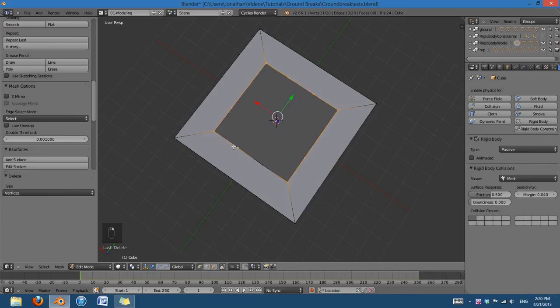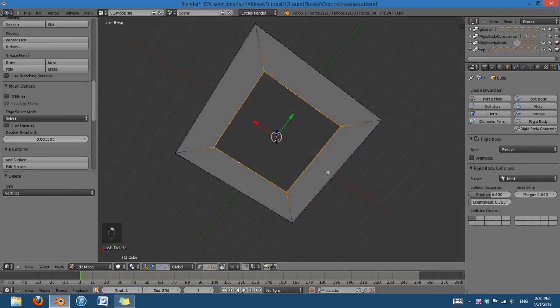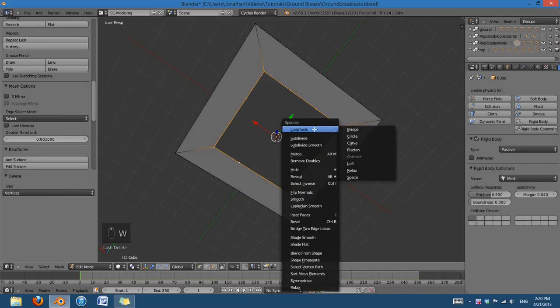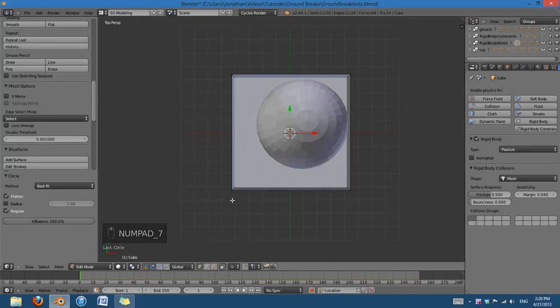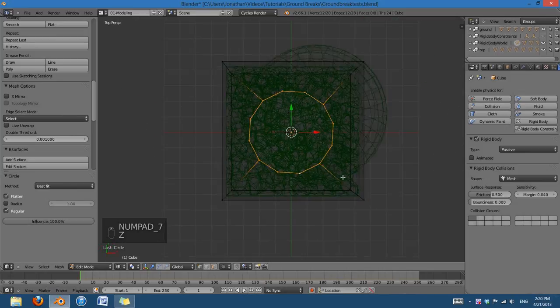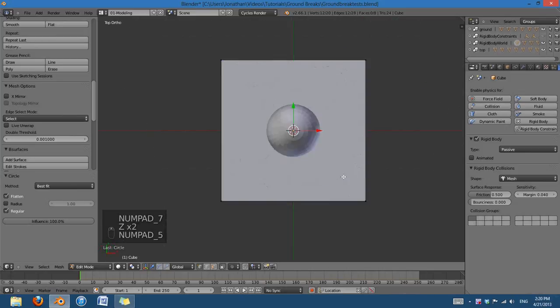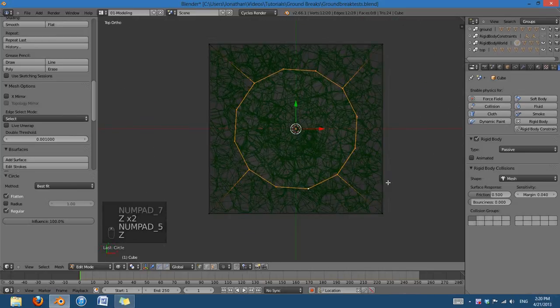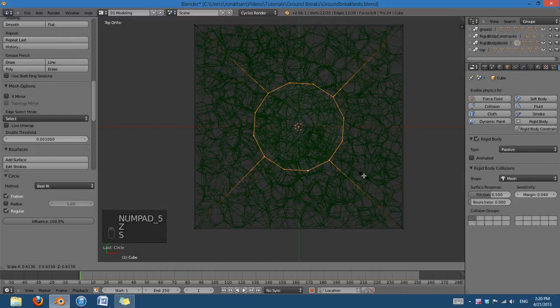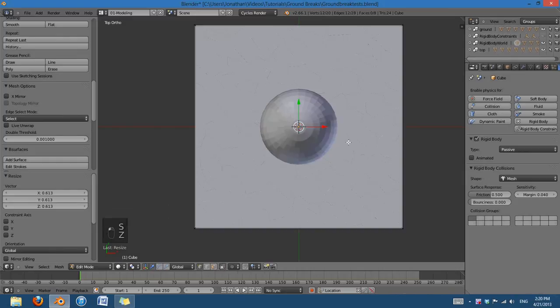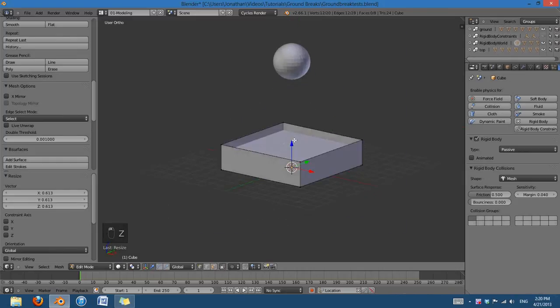Select all those. And then I can hit W, Loop Tools, and Circle. So, pretty much, you can make whatever kind of shape you want. You can make it a square, you can make it pretty much anything, but I'm just going to make it a circle, right underneath where the ball is going to hit.